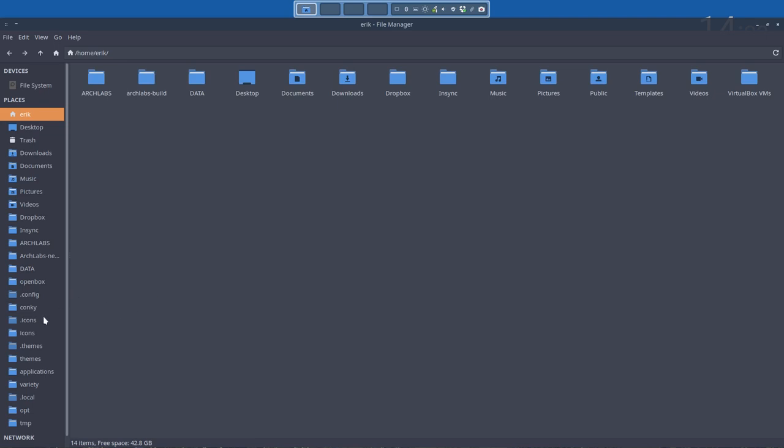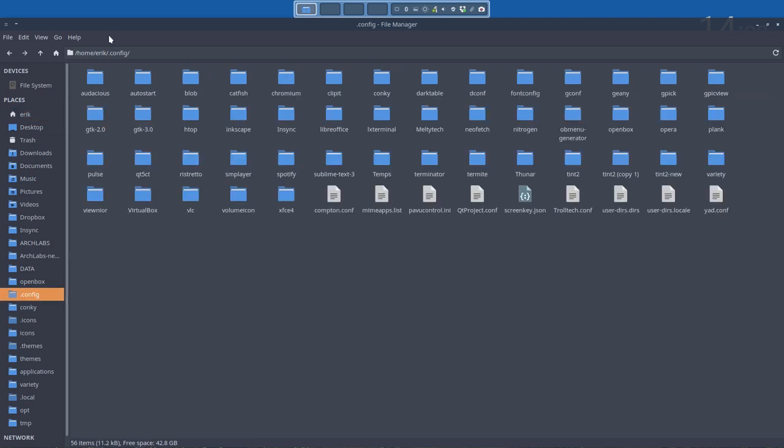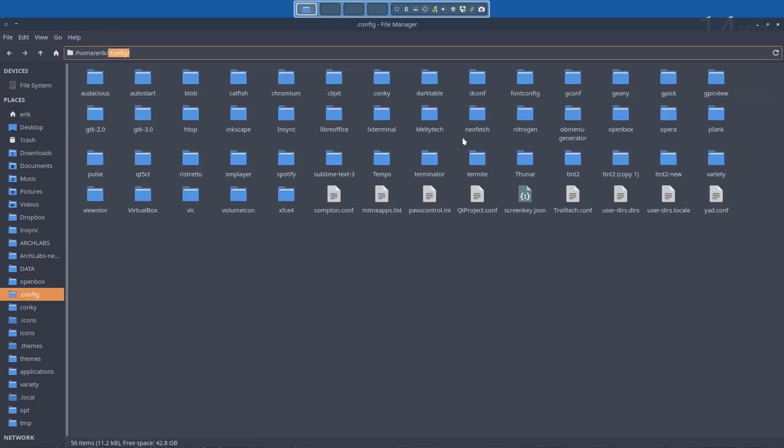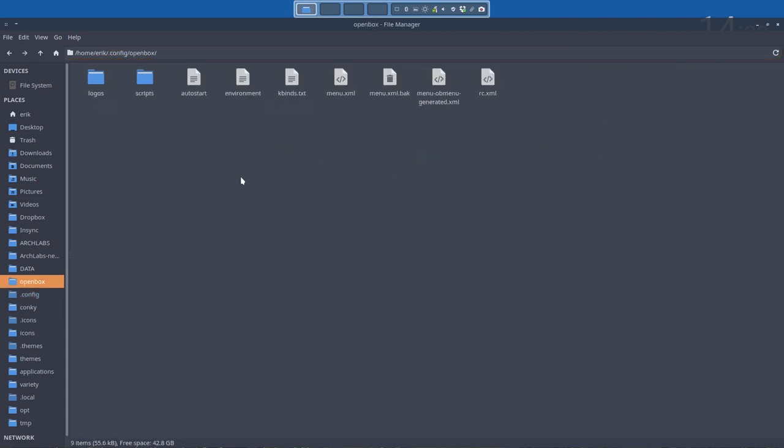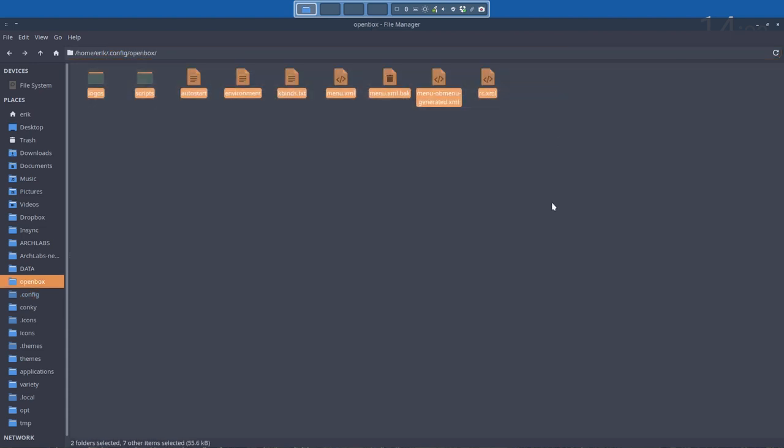The one in here, the one in your hidden folder .config and then in the folder openbox. This is your core folder. What you should do from time to time is check up on the GitHub. Are there any differences? Are there things that have been included?